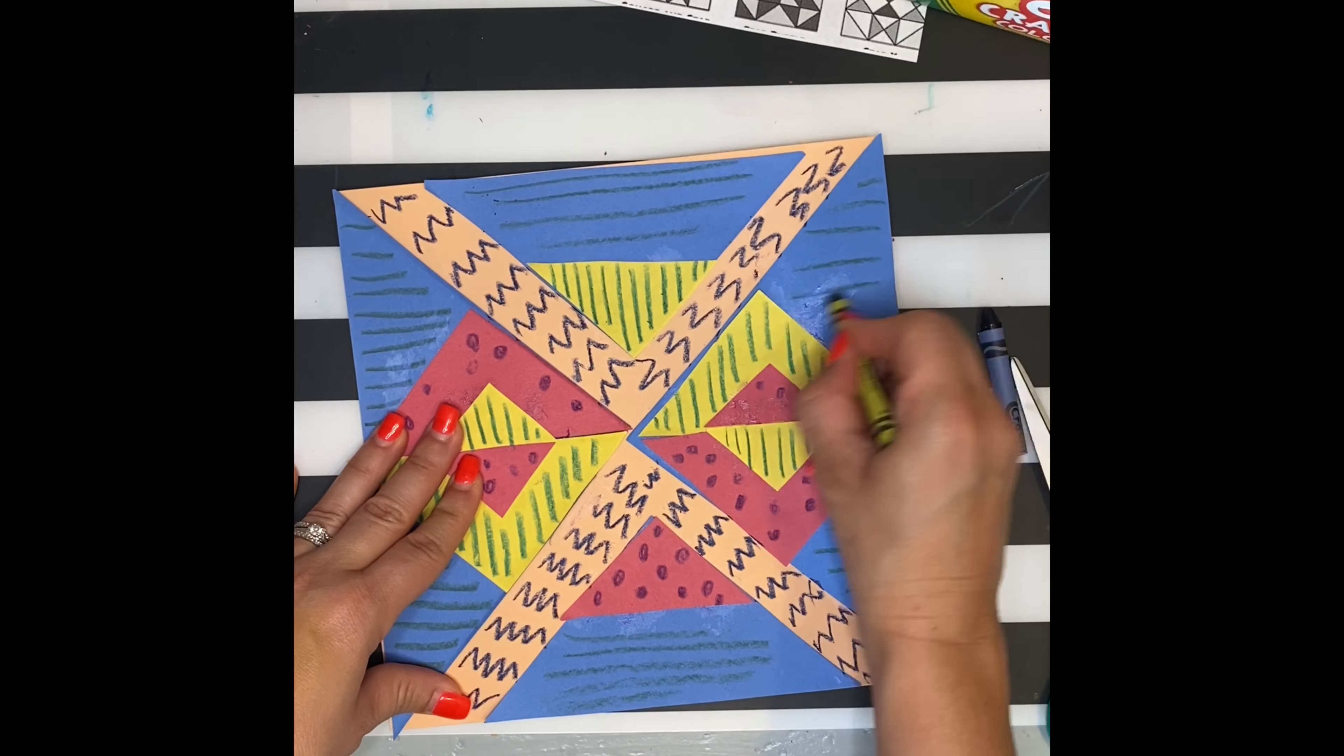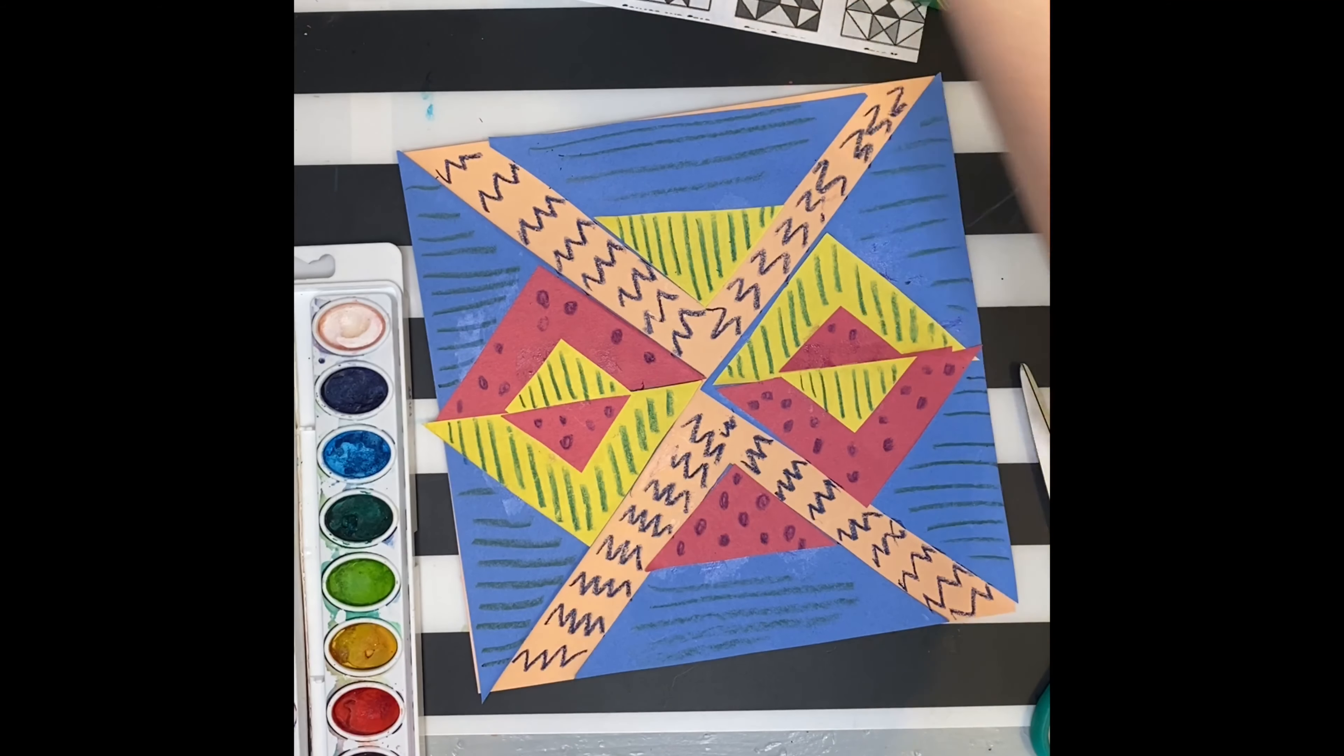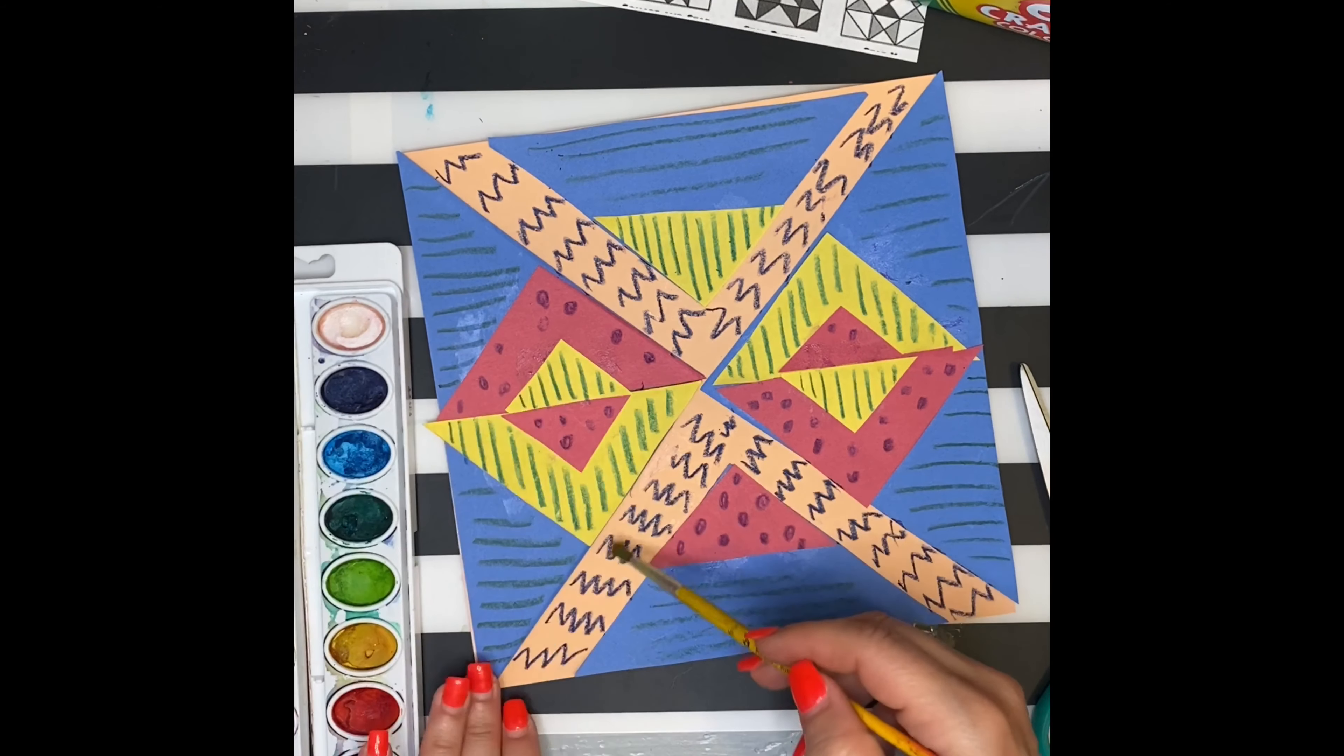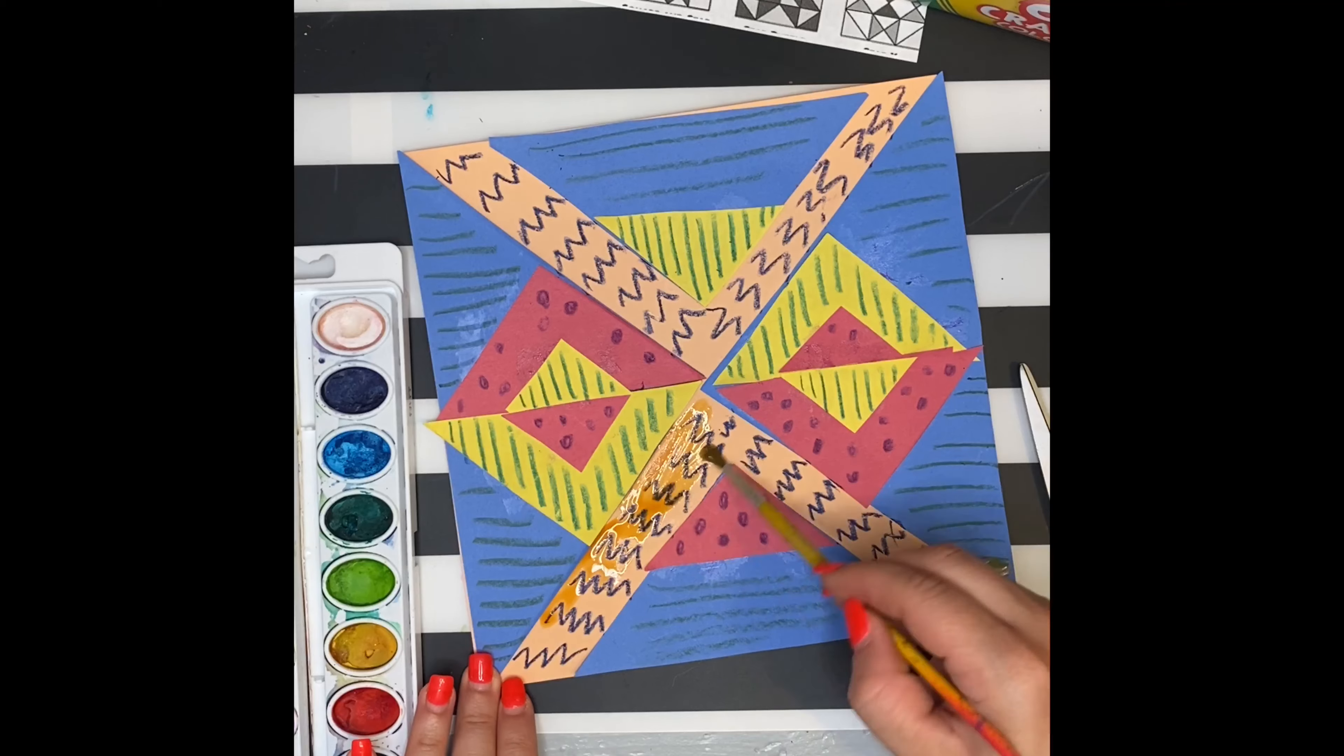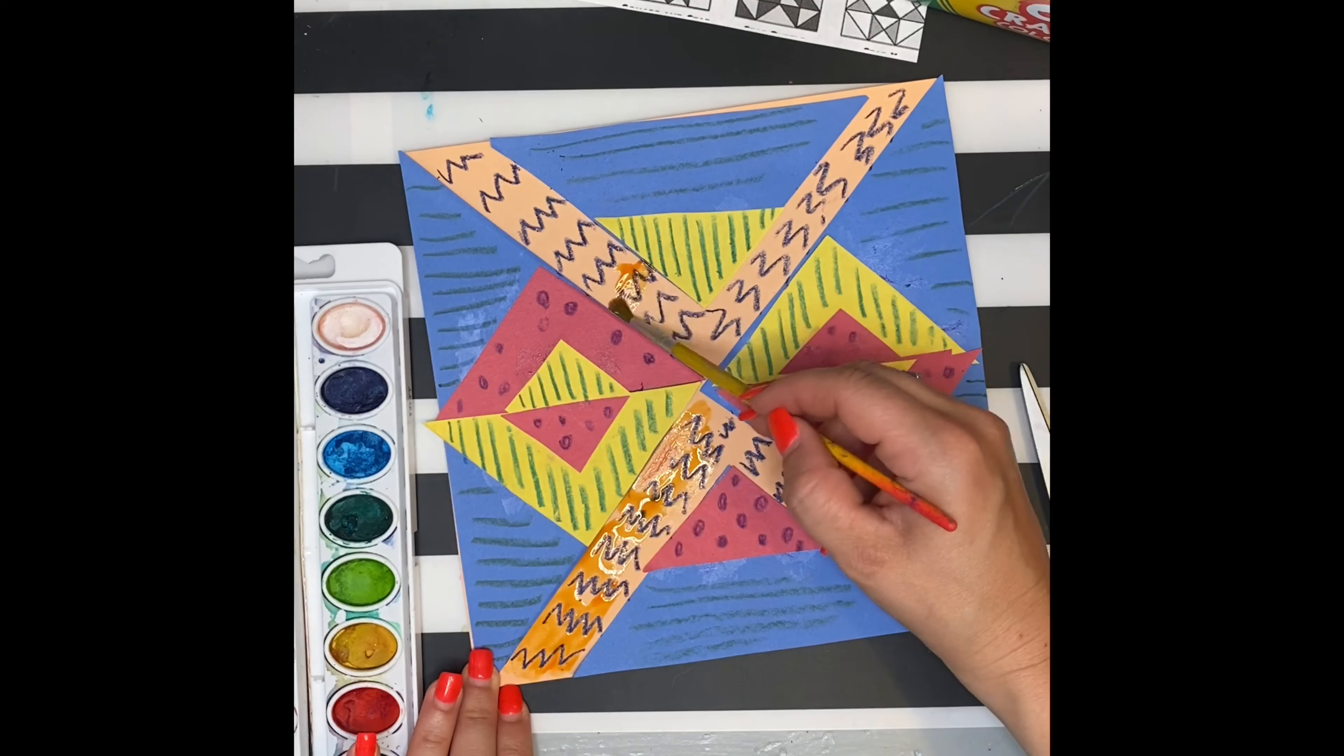I don't suggest using markers because when we go to watercolor, the markers may bleed. But you can always put watercolors on top and then use markers afterwards.